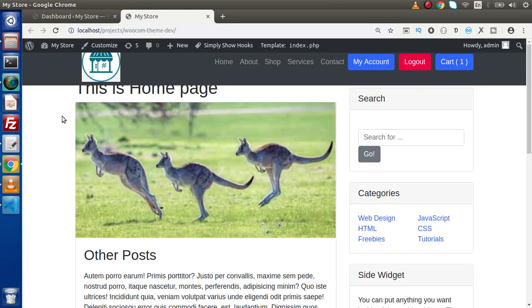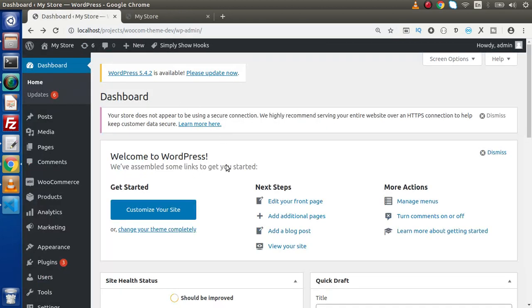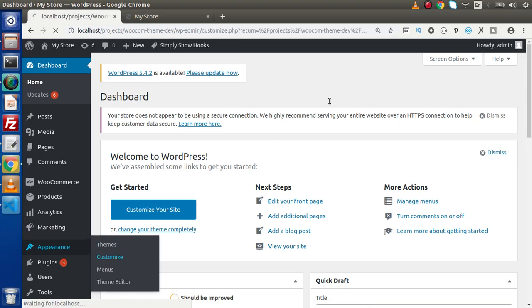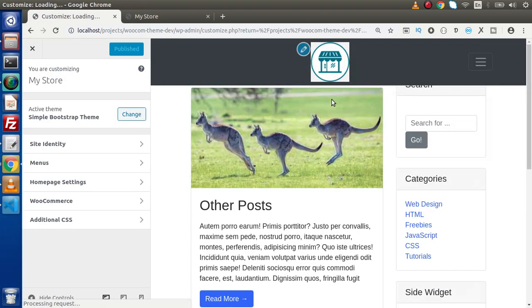Let's say that we want to customize some theme settings. For that, WordPress has a panel called Theme Customizer Panel. Now if you go inside this admin panel, inside this appearance tab, we will have a customize submenu. If we click on this customize submenu, it is going to open two panels.